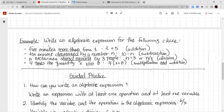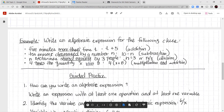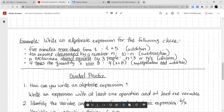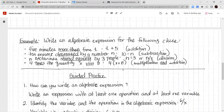Write an algebraic expression for the following. Five minutes more than t — five minutes more means we're adding, so t plus 5. 10 erasers decrease by a number n — we have 10 erasers and we're taking away n erasers, so 10 minus n. N nectarines shared equally by 3 people — that's n divided by 3, or n over 3. And 4 times the quantity x plus 8 — so 4 times, in parentheses, x plus 8.